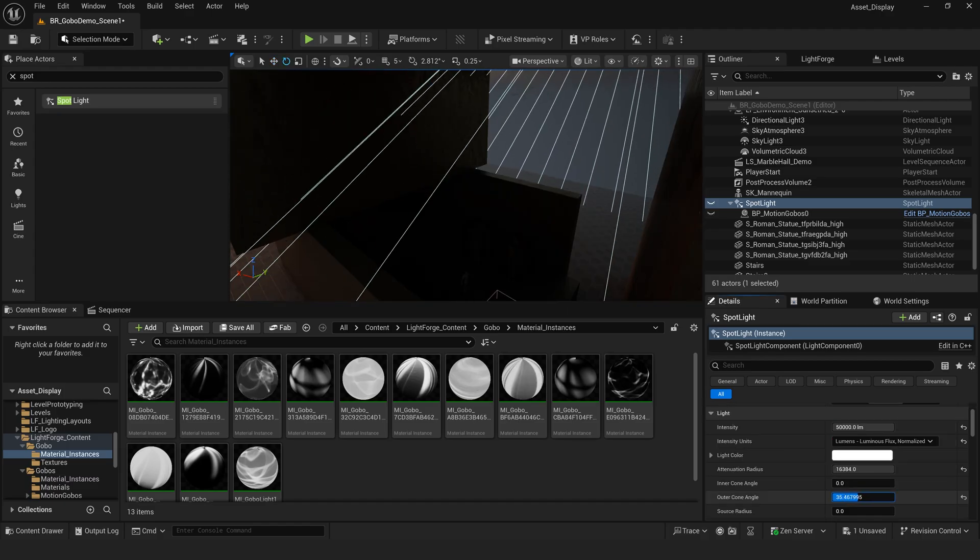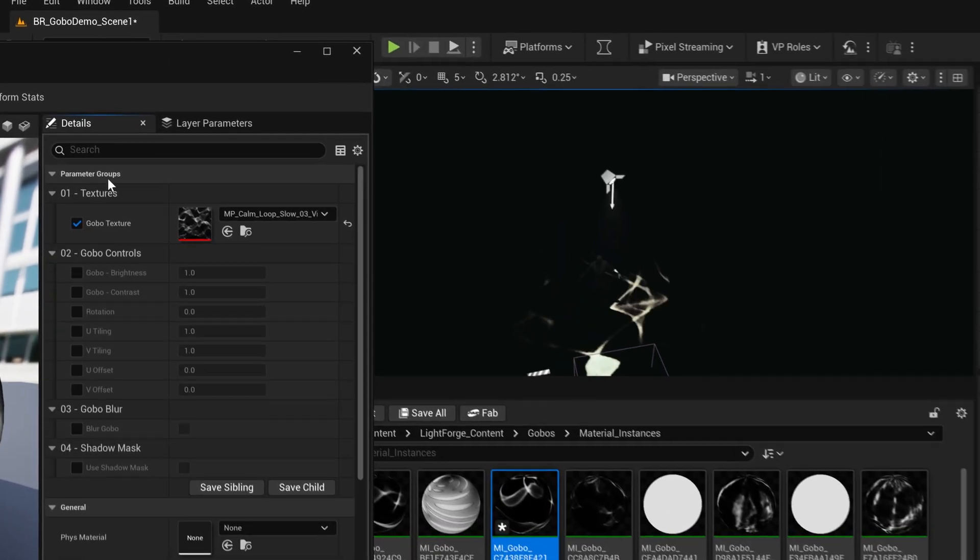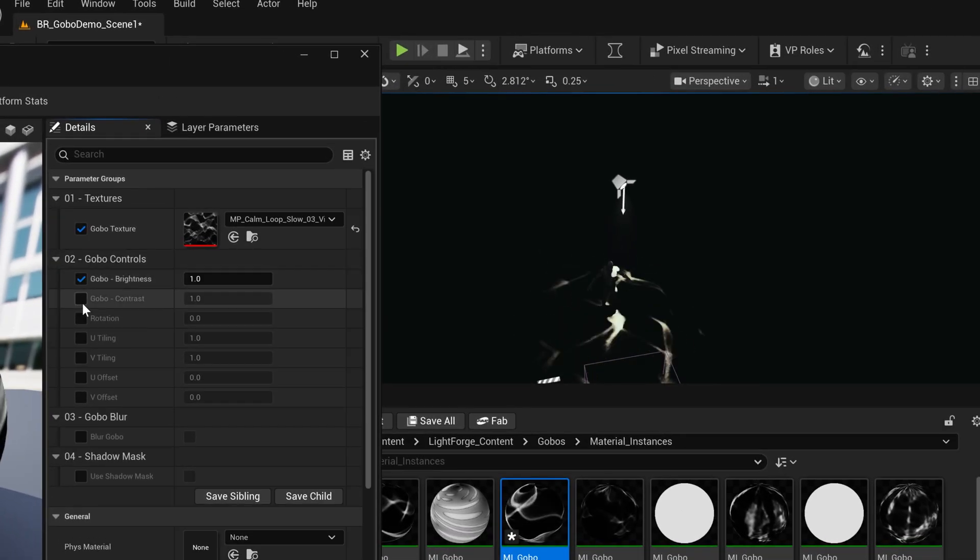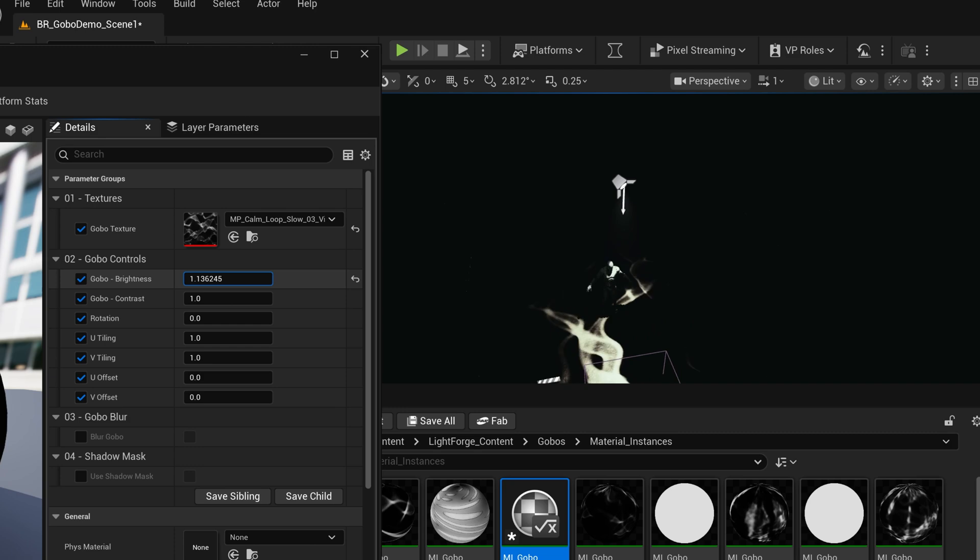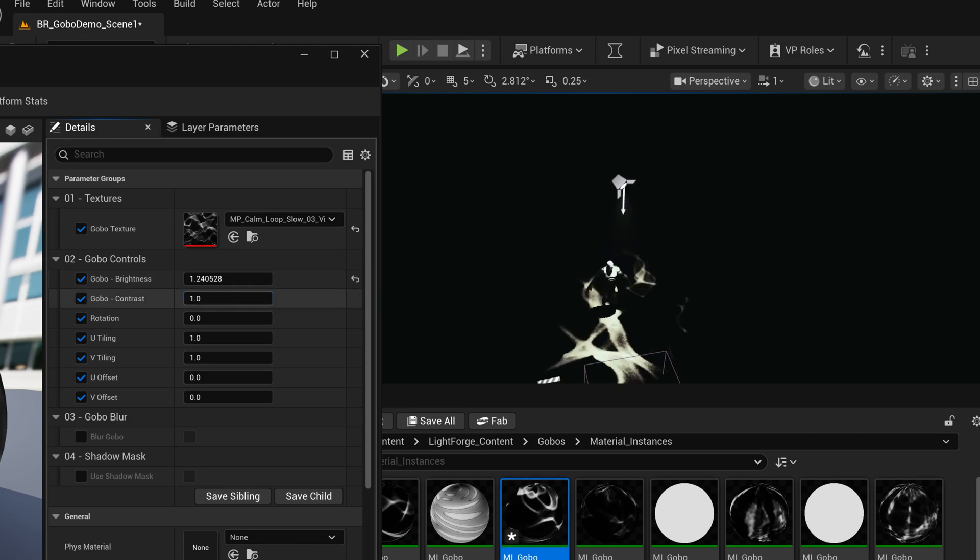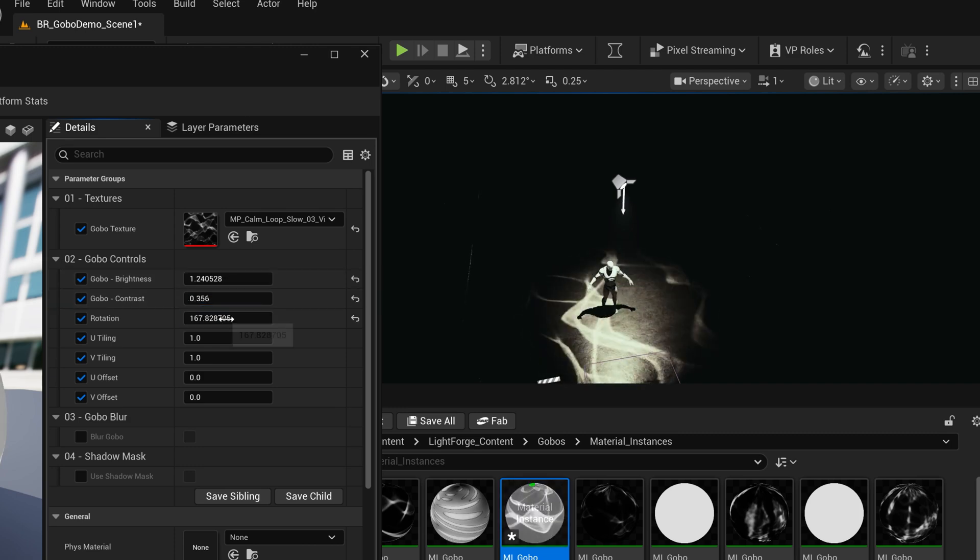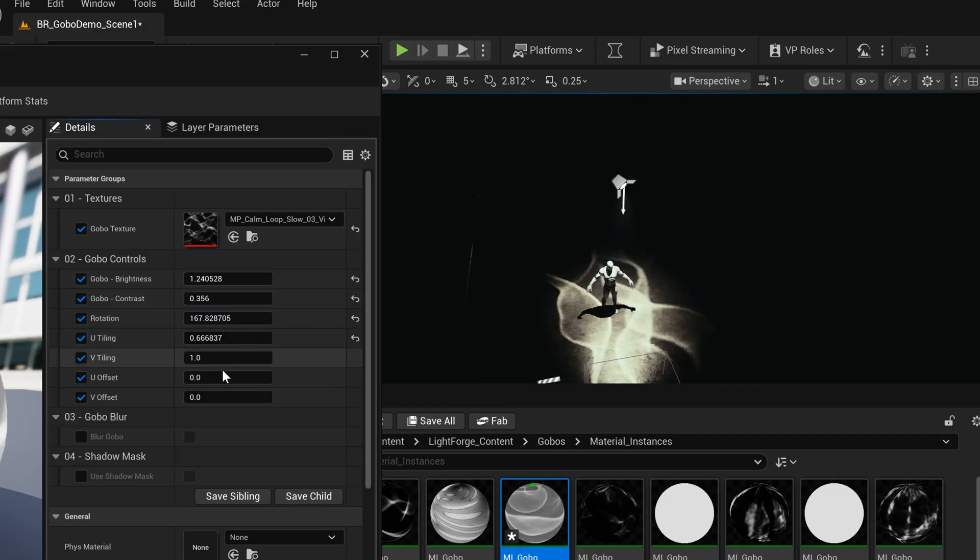Now let's dial in the look of our gobo. Lightforge 2.0 comes with a material which allows you to control all of the settings for your motion gobos, including the brightness, contrast, rotation, tiling, and offset.